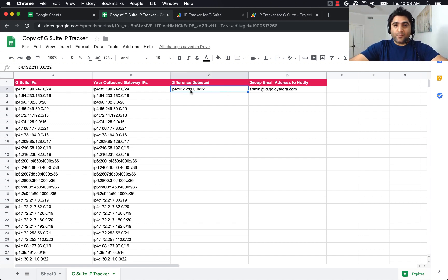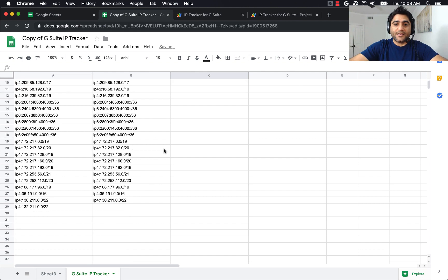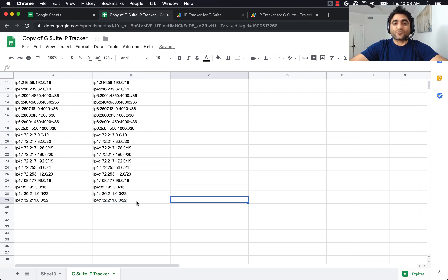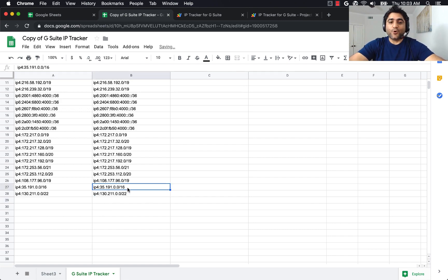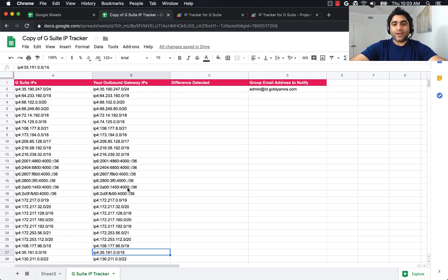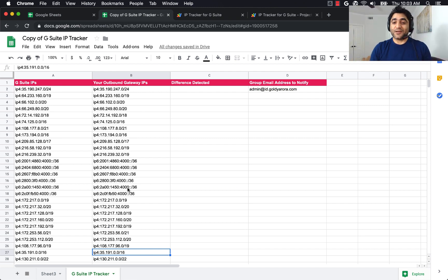One more thing: make sure that if a difference is detected, you copy the difference from here, delete it, and add it in your outbound gateway to avoid the script sending you an email every morning. I'll just delete the one I added manually. I hope this was helpful — if you have any questions, comments, or feedback, please put them under this video and I will be happy to collaborate. Thank you so much.